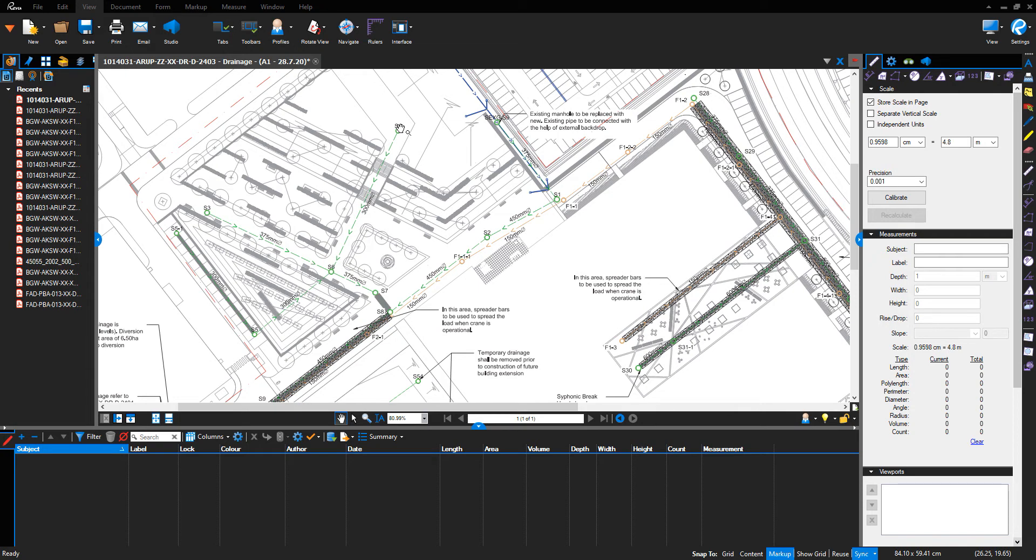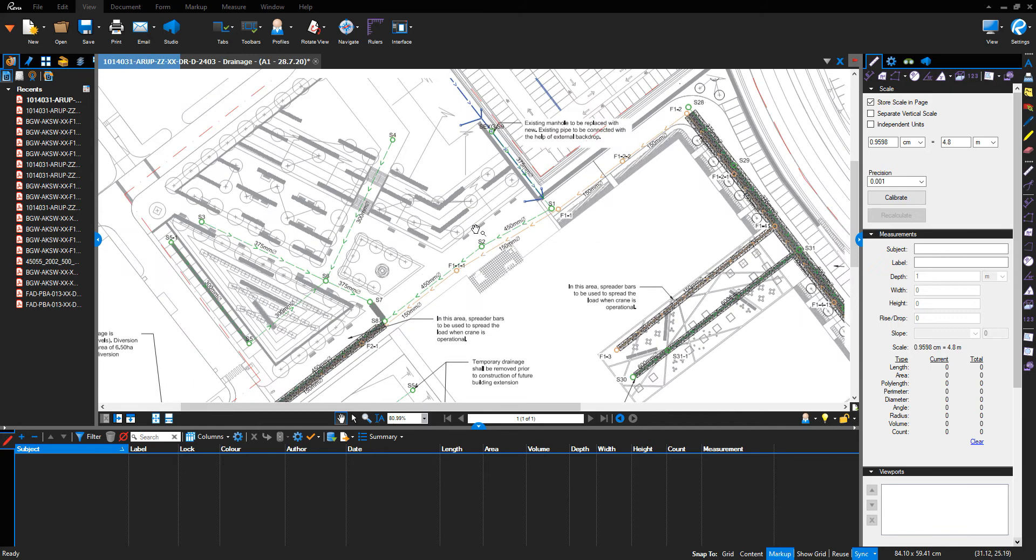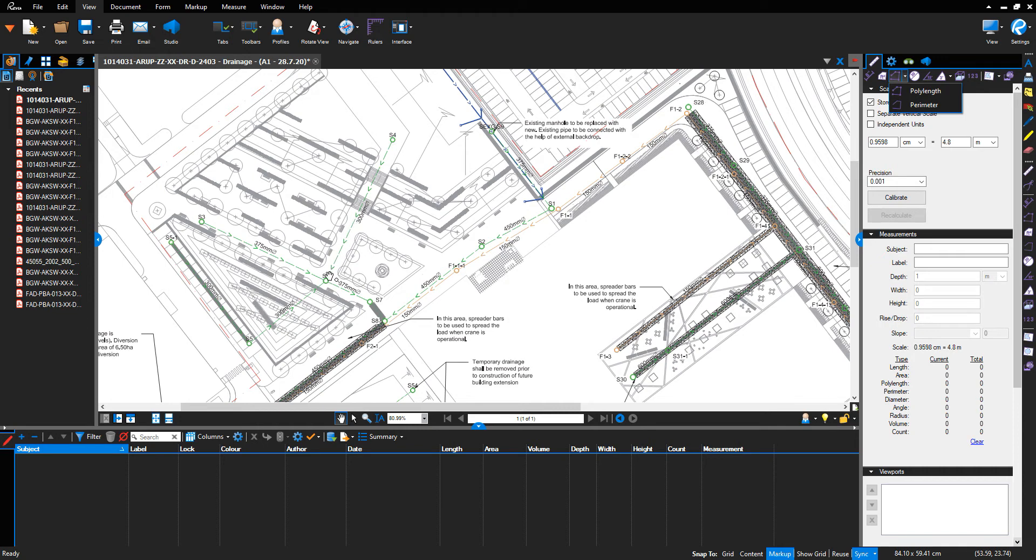This stormwater run between S4 and S6 is 300 millimeter diameter. We're going to use the poly length measurement function for this. I find this a better function as it displays the measurement line down the actual pipe run.